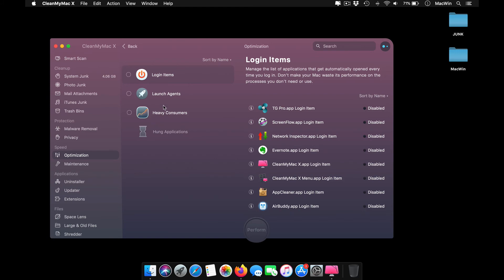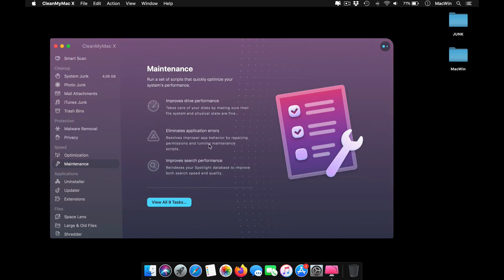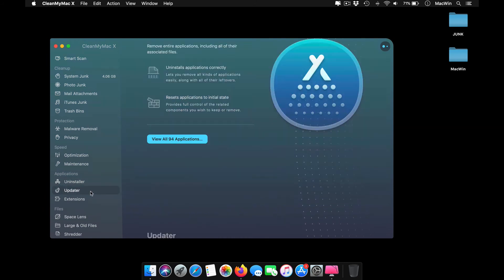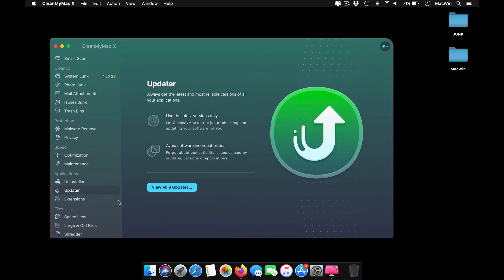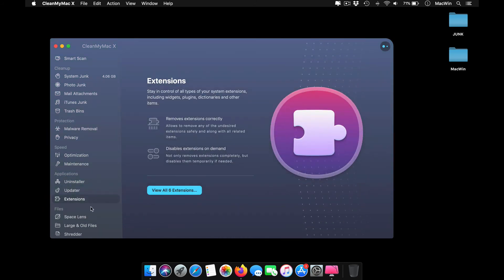You've got some maintenance systems available as well. The uninstaller is a good one that helps you uninstall applications.